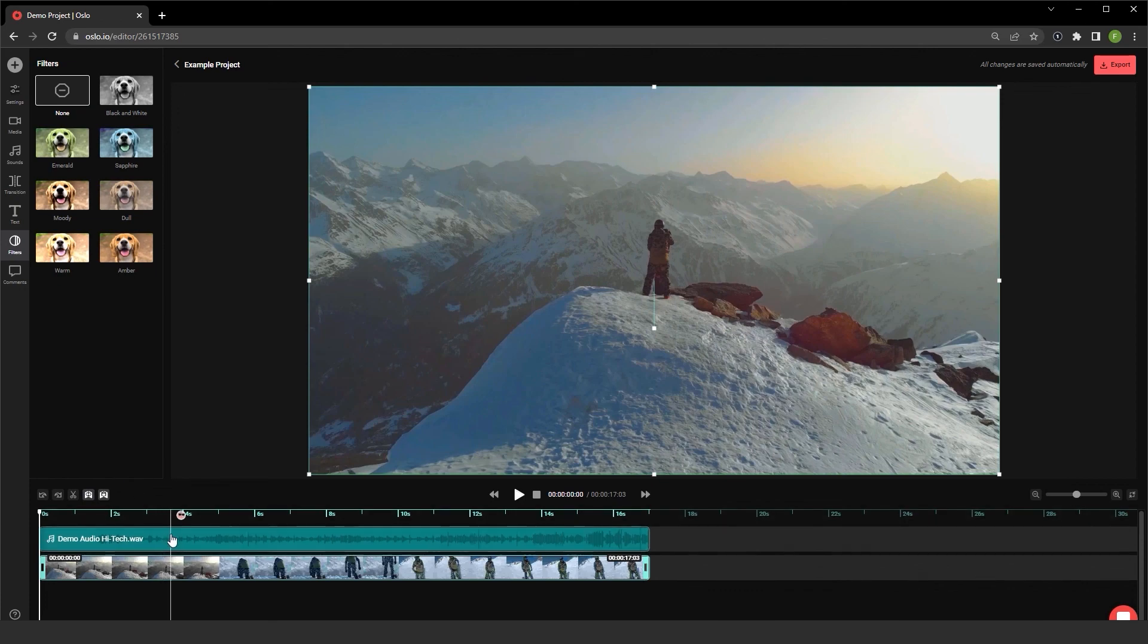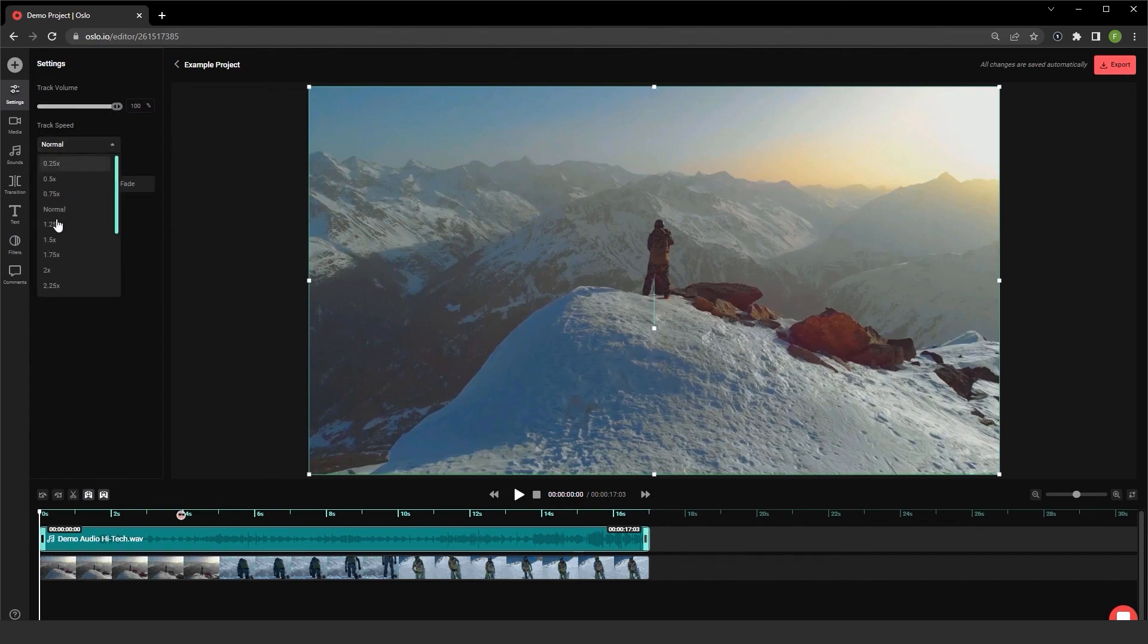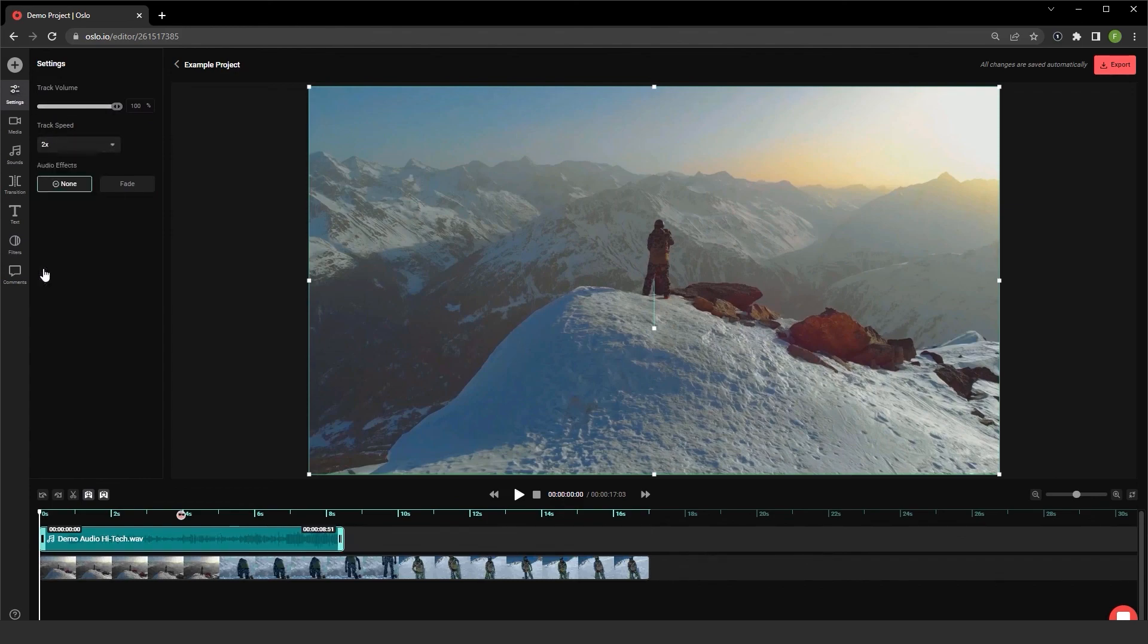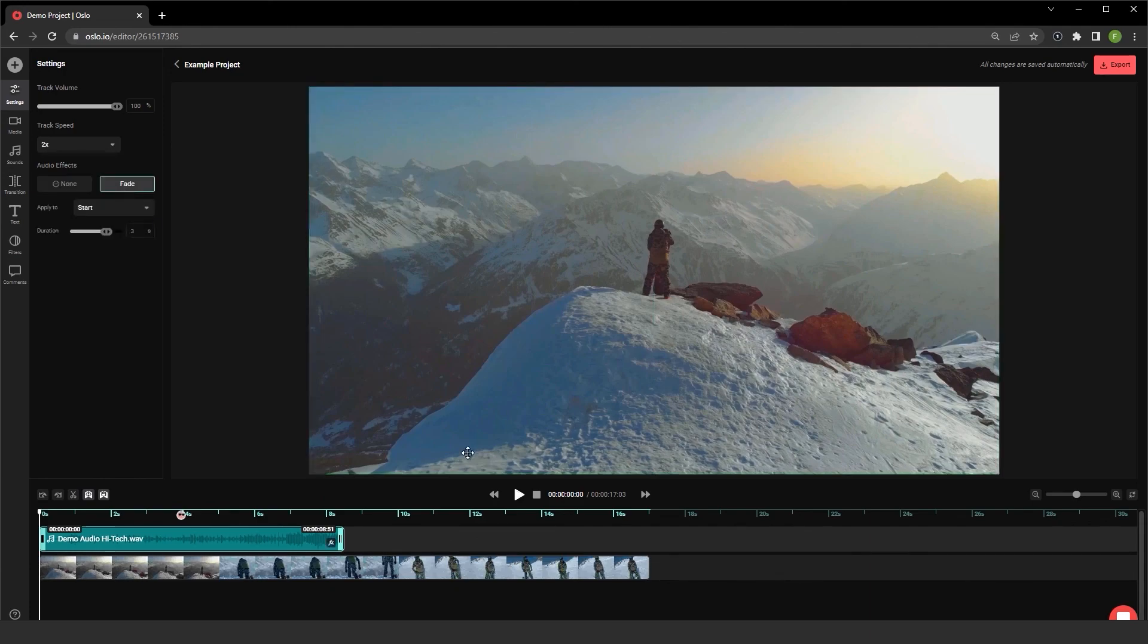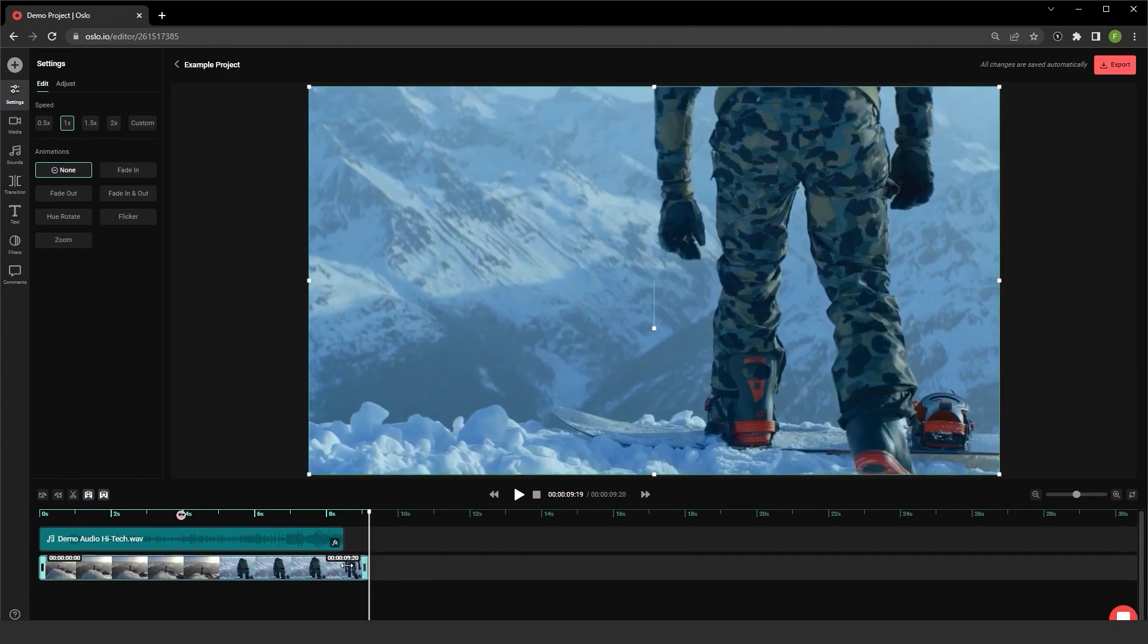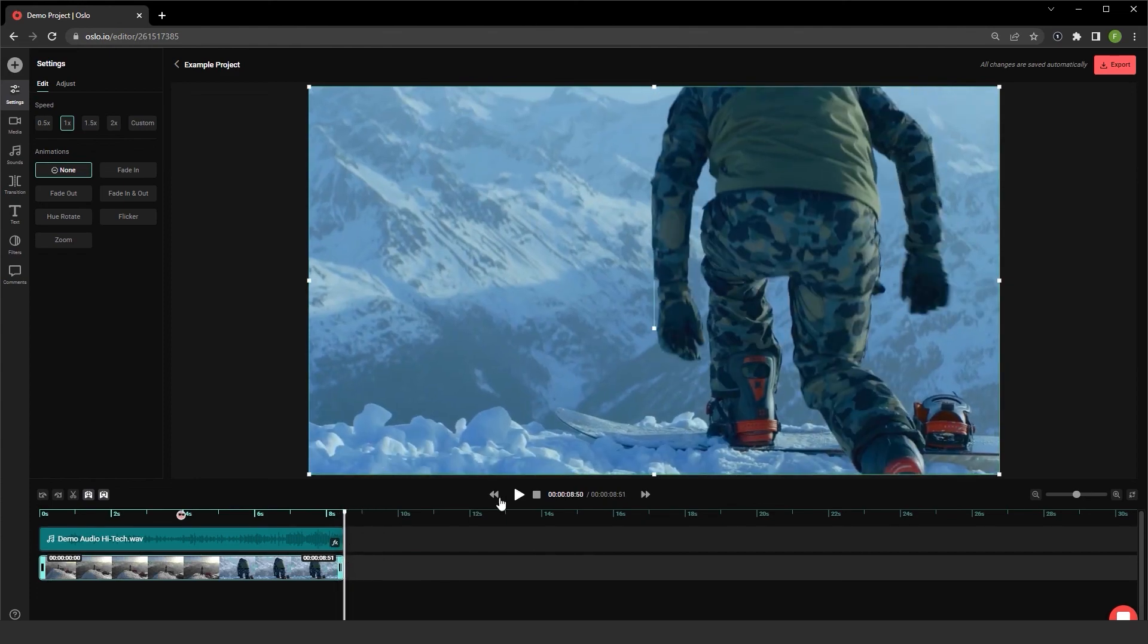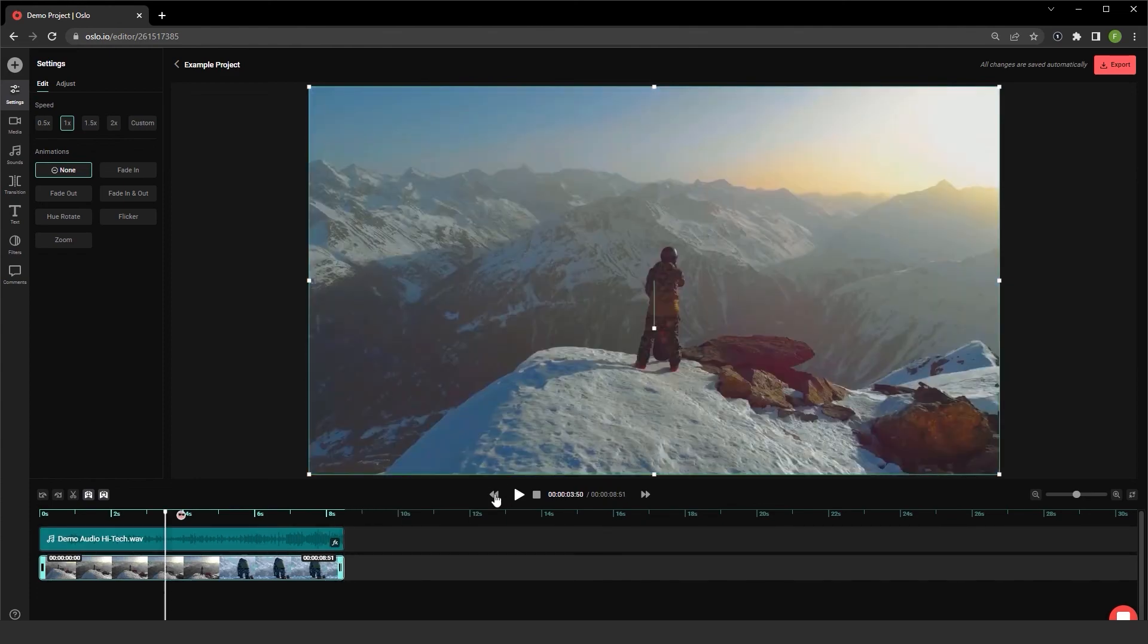Also, if I have an audio file, I'm going to select this audio file. I can go over to the settings here, and I can choose to adjust the track speed and also have it fade. Let me rewind this and see how this all looks.